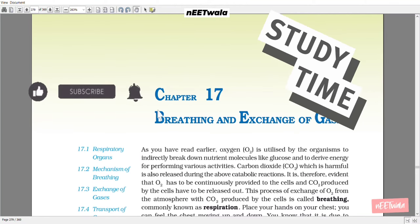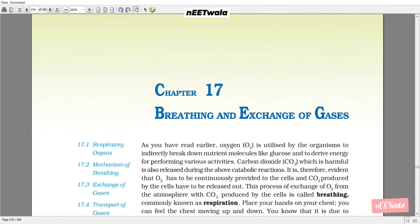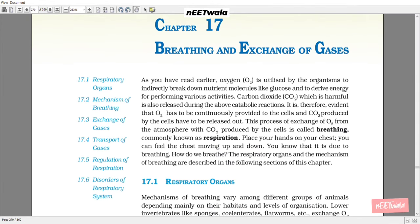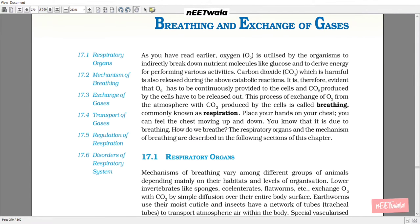Chapter 17: Breathing and Exchange of Gases. Oxygen is utilized by organisms to indirectly break down nutrient molecules like glucose and to drive energy for performing various activities. Carbon dioxide, which is harmful, is also released during the above catabolic reaction. It is therefore evident that O2 has to be continuously provided to the cells and CO2 produced by the cells has to be released out. This process of exchange of O2 from the atmosphere with CO2 produced by the cell is called breathing, commonly known as respiration.